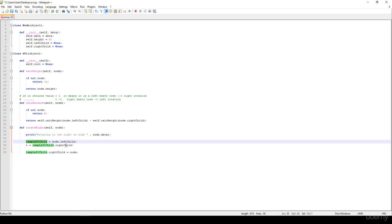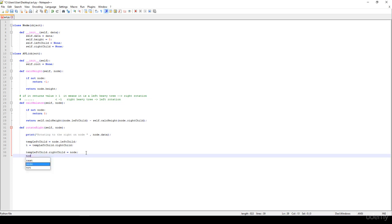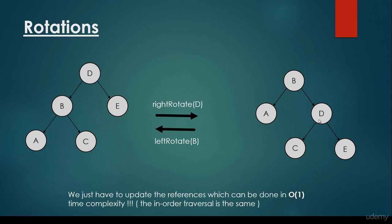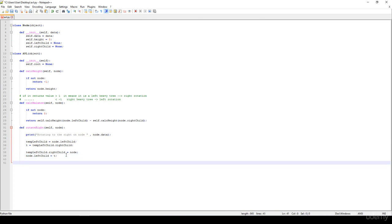We set node.left_child equal to T. So temporary_left_child.right_child is the node, and node.left_child is T. T is the value before the rotation and it becomes the left child of the node — because this is the node we are rotating to the right, and it is the right child of the temporary node after the rotation. That covers updating all the references.